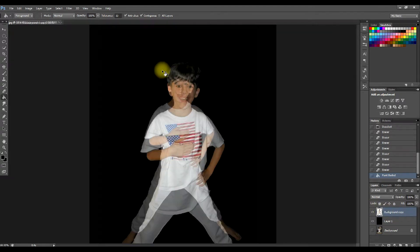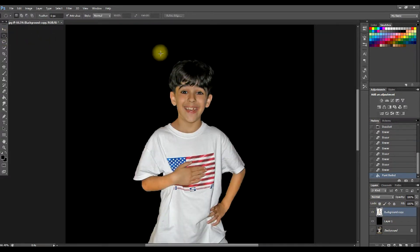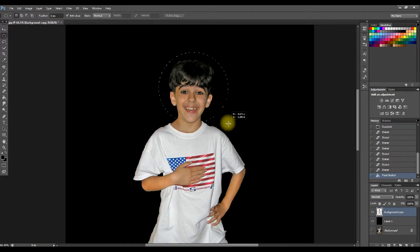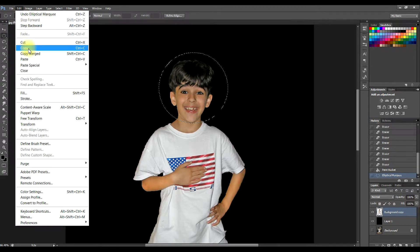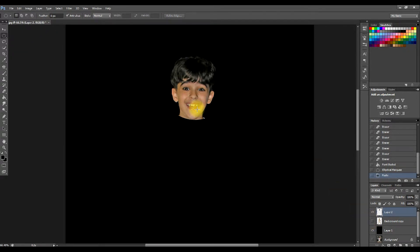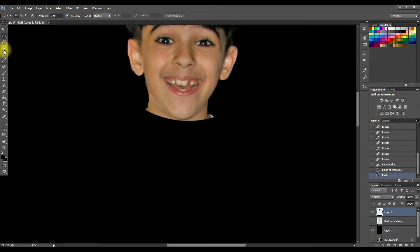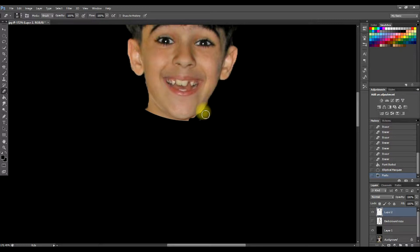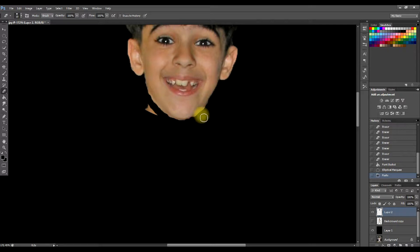Now we're going to go to the subject layer and isolate his head. We'll draw a selection around his head and cut it off as close as possible. We'll do a copy and a paste — don't worry about that double-exposure look. Click off the original image, come to his head layer, use the Erase tool, and erase as much of the neck as possible so we only have his head.